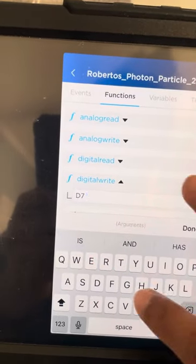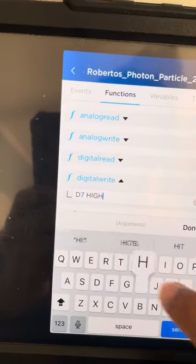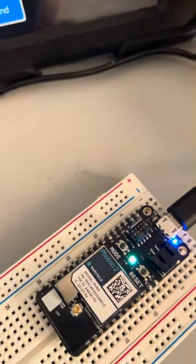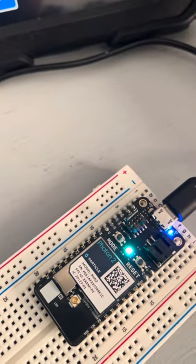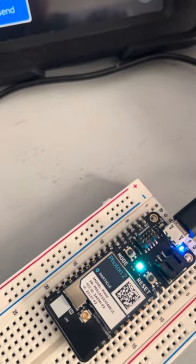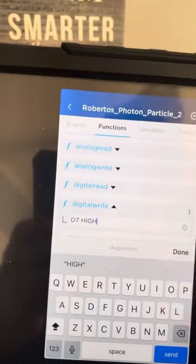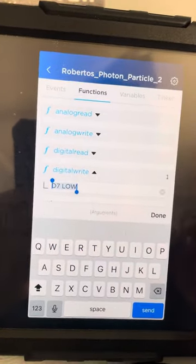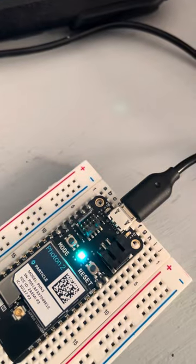So right now I'm going to change this to high, go ahead and send it to the particle. And there it is turned on. And if I switch it to low, here we have it turned off.